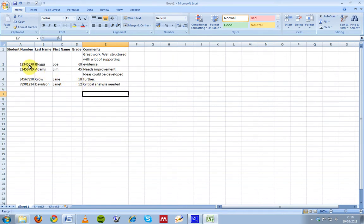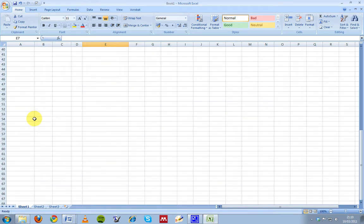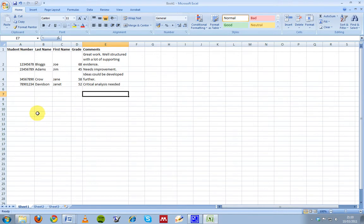So what we end up with is a list of four students with their name, student number, grade, and some comments, and we want to create an individual feedback sheet for each of these students. But you can imagine that it's possible to have hundreds of students here and manage them all in one go, making sure that we've given them all feedback.